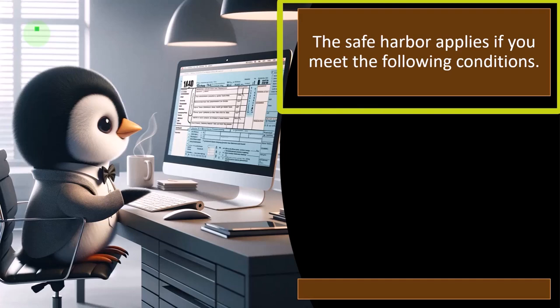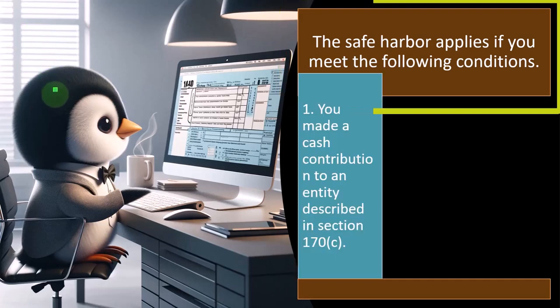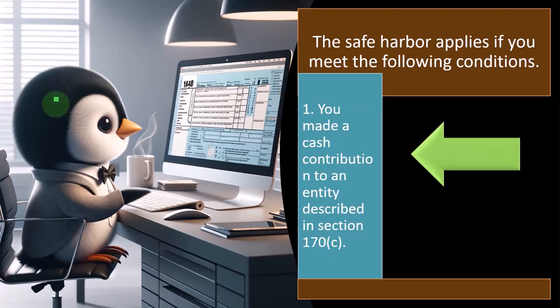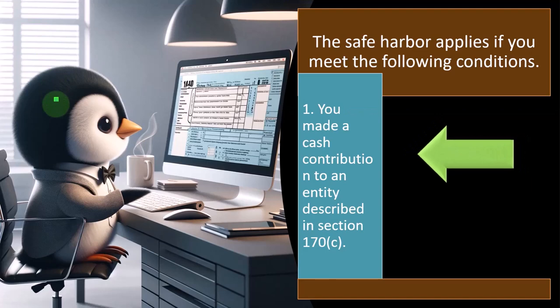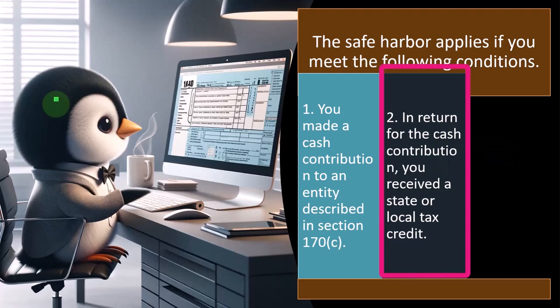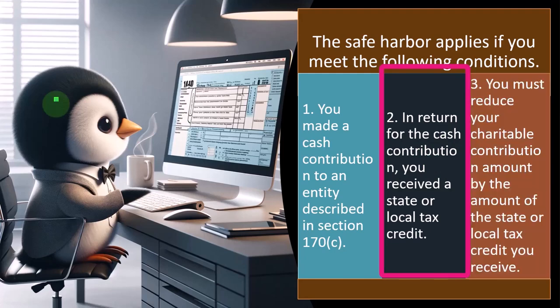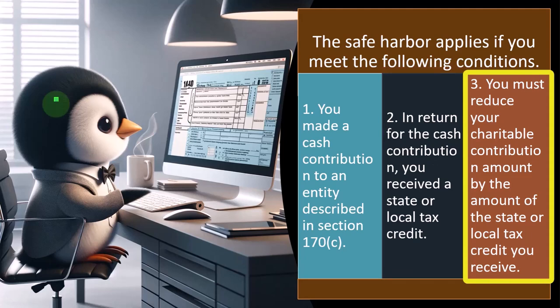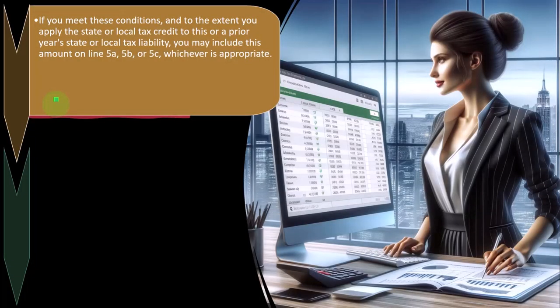The safe harbor applies if you meet the following conditions. One, you made a cash contribution to an entity described in Section 170C. Two, in return for the cash contribution, you received a state or local tax credit. Three, you must reduce your charitable contribution amount by the amount of the state or local tax credit you receive.